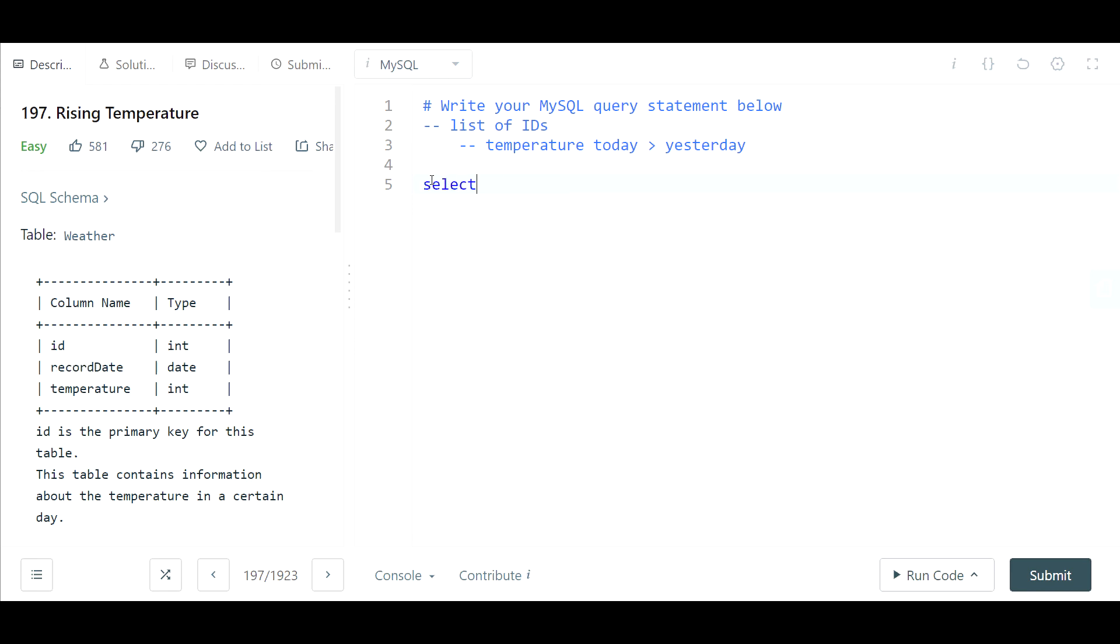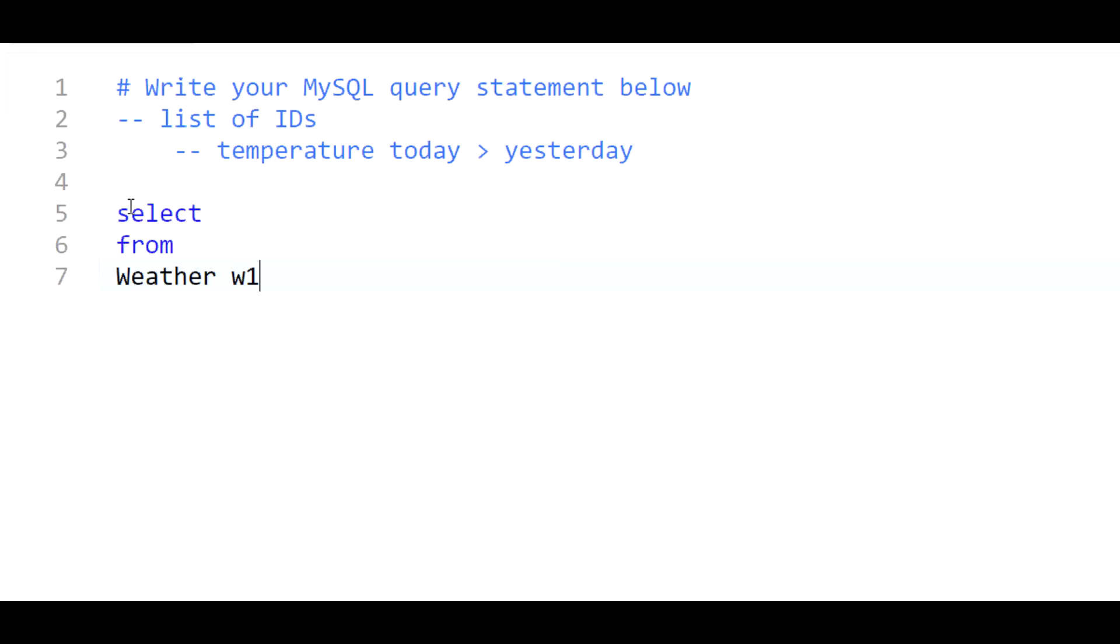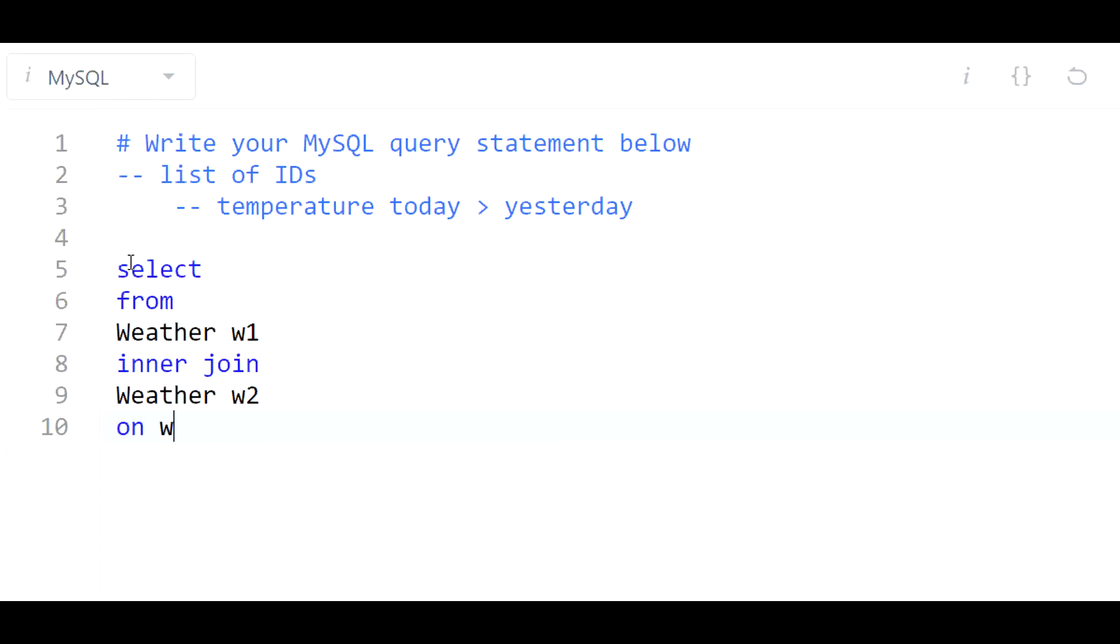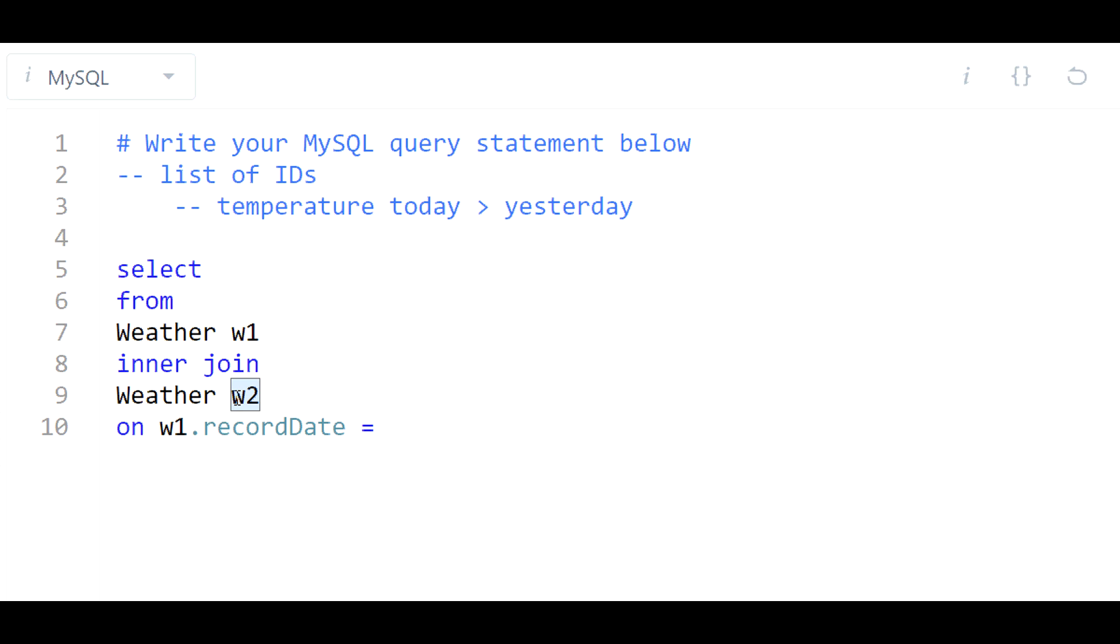So if we were to select from the weather table and I'll just give this an alias of W1. Inner join that to weather 2. So I'm going to join to myself but I'm going to be joining such that W1 would be yesterday for this example and W2 would be today.